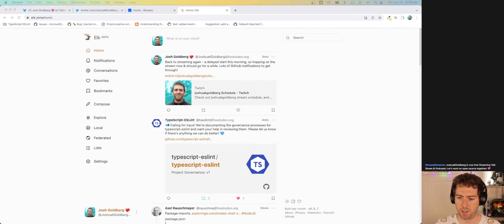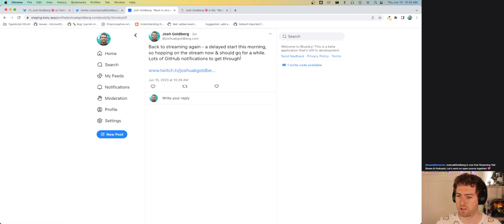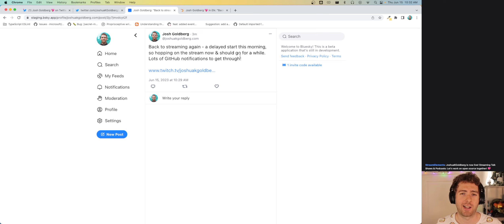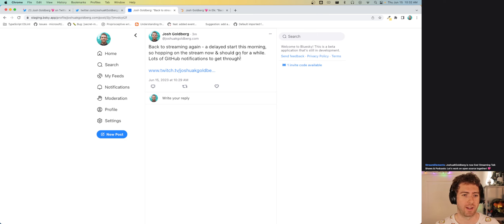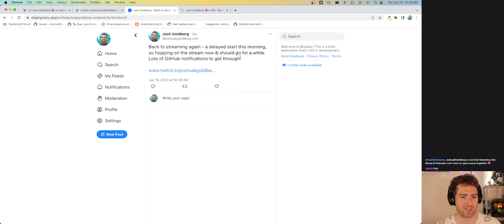My channel has a pinned message from yesterday, that's cool. Hi everyone — for those just watching now on YouTube, I'm Josh Goldberg. I'm a full-time independent open source maintainer. That means instead of having a real job at a real company, I work on shared open source projects.